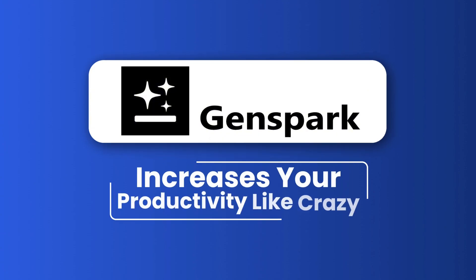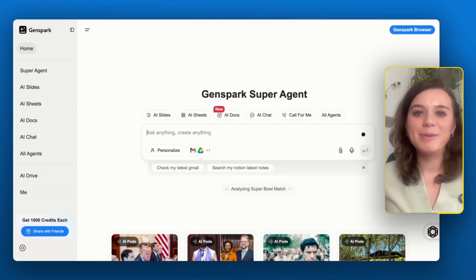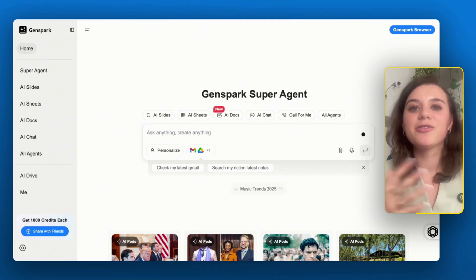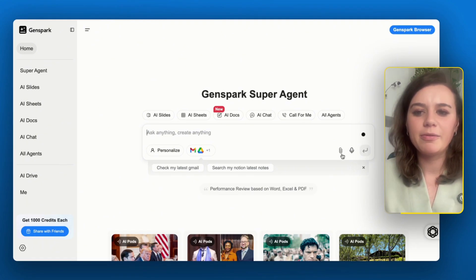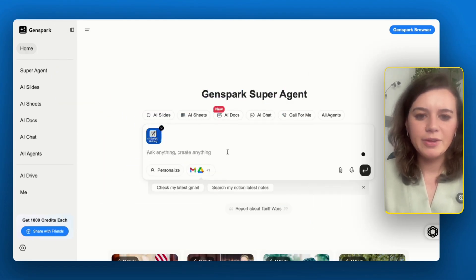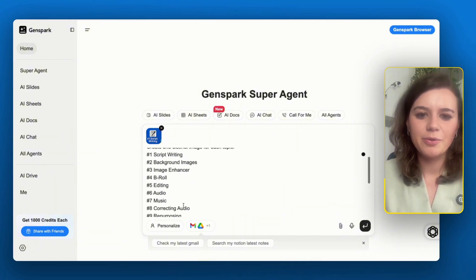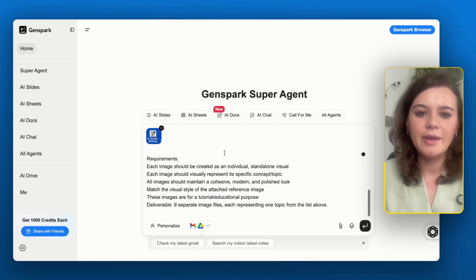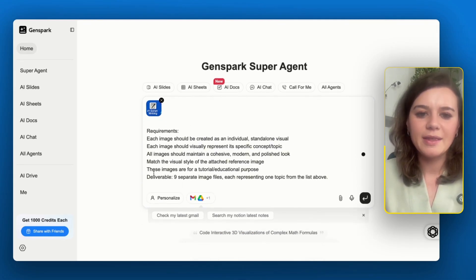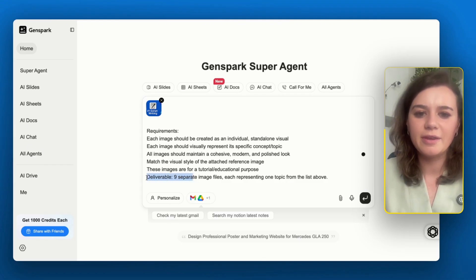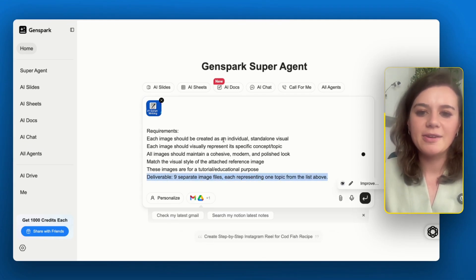Use case number four is generating images, which can take a lot of time — especially if you want to get the style right. With ChatGPT you can only create one image at a time, and this is where GenSpark increases your productivity like crazy. I want to create multiple images for one of my videos for the chapters in order to structure it better for the viewer. I'm going to upload a reference image and the goal is to create nine different images where each one includes a different word and the concept is also visualized. The output is generally better when you include clear deliverables.